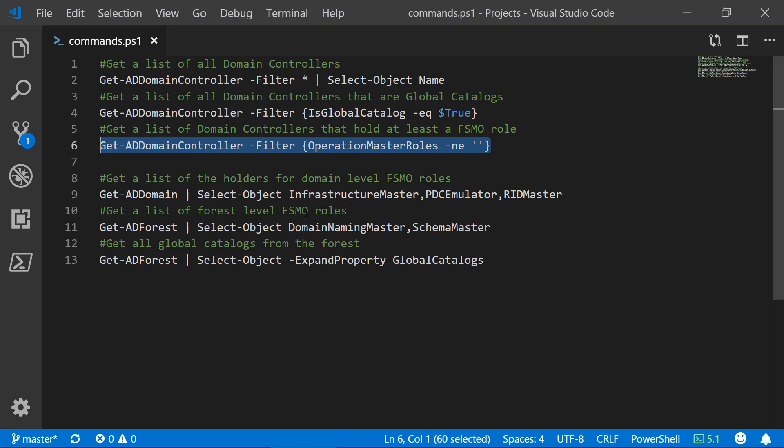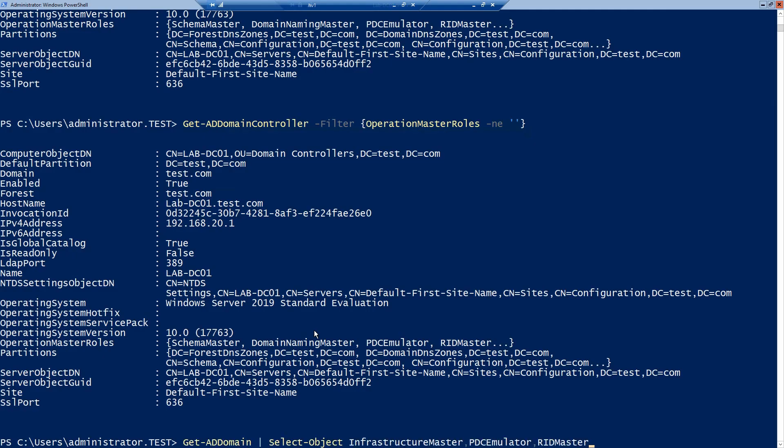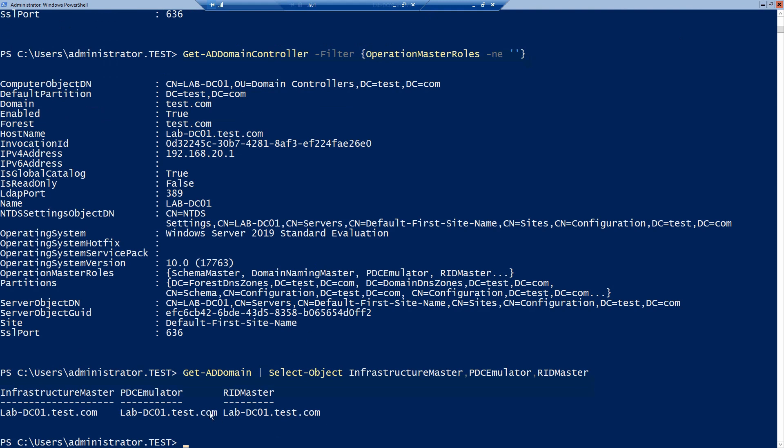So let's move on to the second way of getting this information. First we can get the three domain level FSMO roles using the getaddomain command. And very nice looking output, you can see the three roles with the three role holders which in this case is the same server.